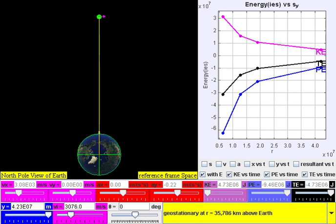Energy is a scalar quantity and the mechanical energy of a system is the sum of the potential energy, which is measured by the position of the parts of the system, and the kinetic energy.